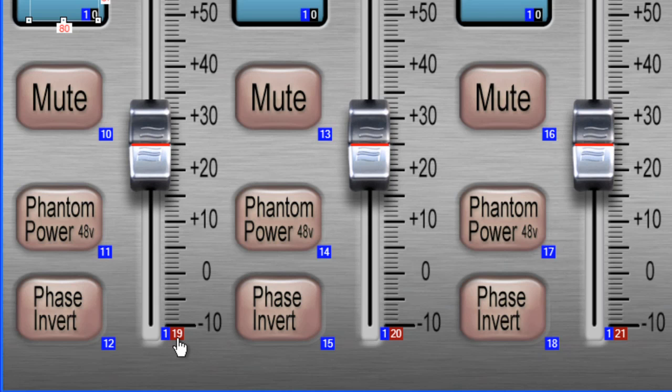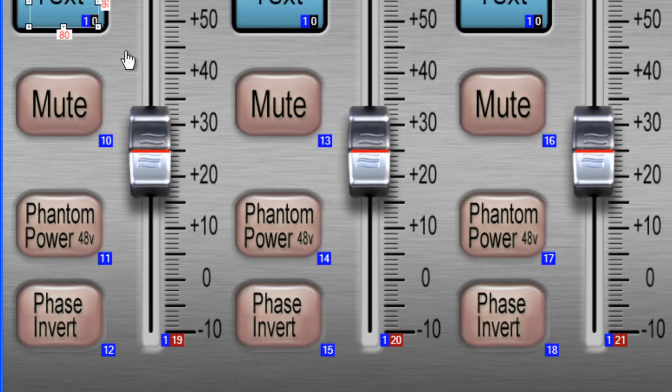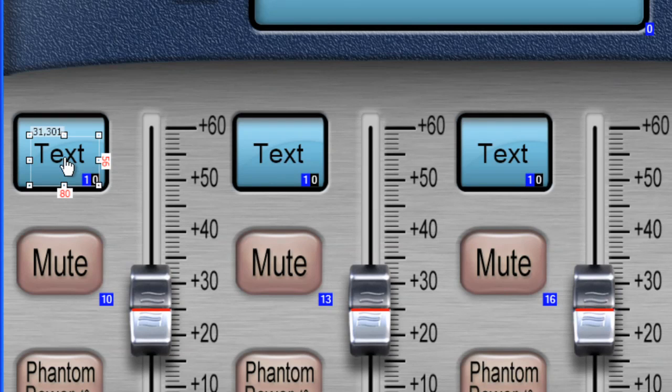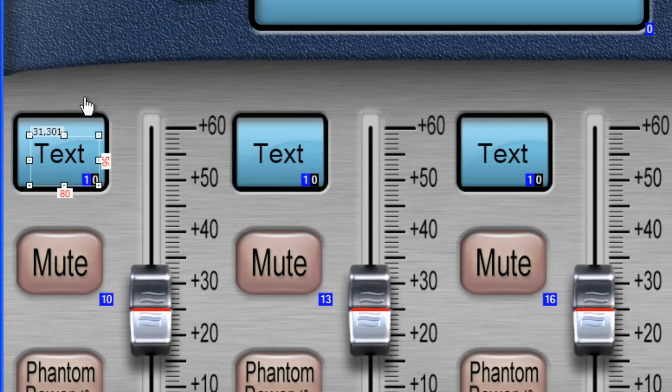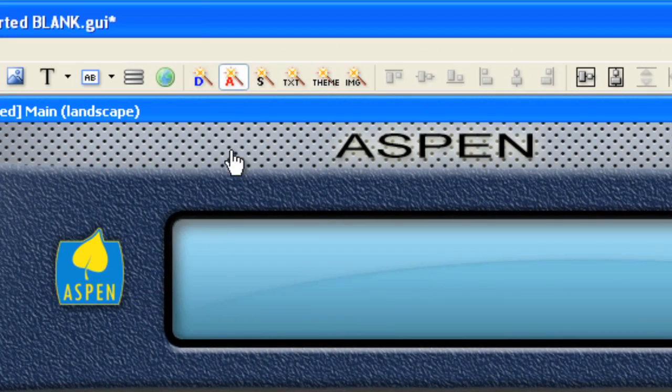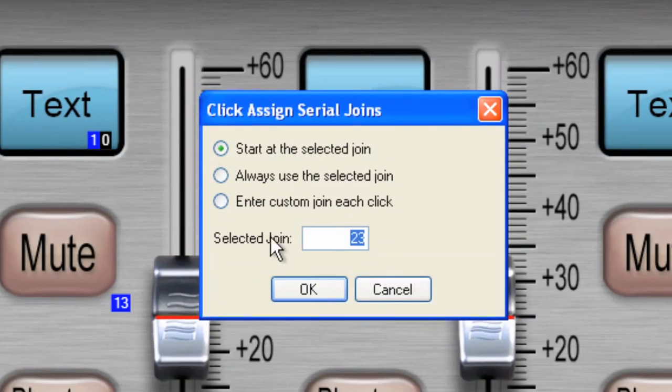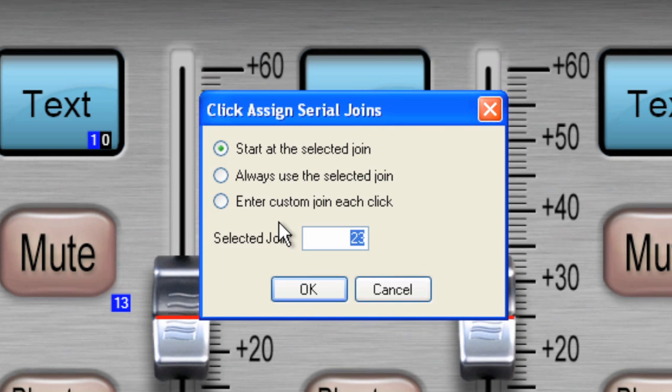Now, also, I want to give serial values to these text windows as well. So let's go back to the serial join tool now. And I'm going to start at 19 again. I'm going to click OK.